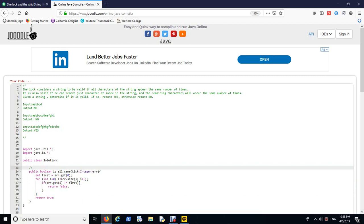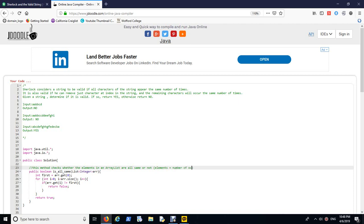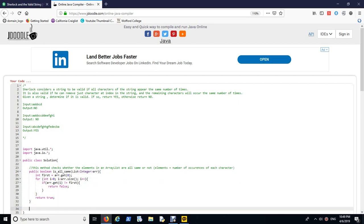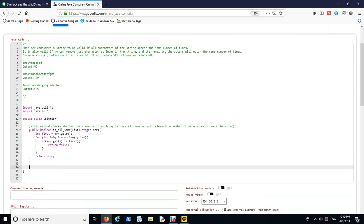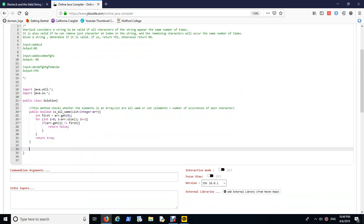So int first equals arraylist.get zero. Then I'm going to loop through to this array list and check if the element at index i is not the same as the first one, I want to return false. But if everything matches after the end of this for loop, then I'm going to return true. So this is sort of the first functional part.